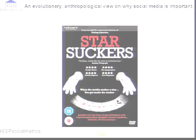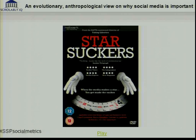I thought I'd start off with a quick clip to get the thought process working — hopefully. This is a little excerpt from a film called Starsockers, which gives an anthropological view of social media. Fingers crossed.